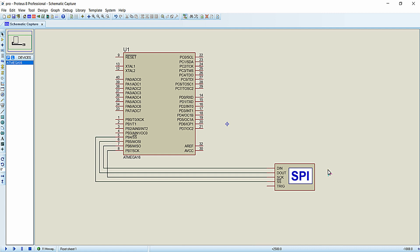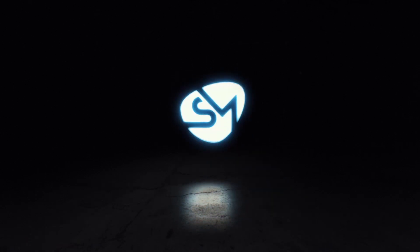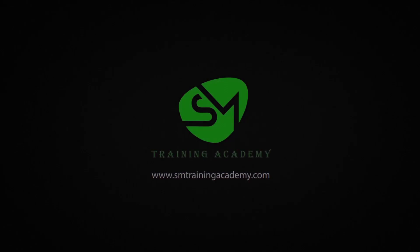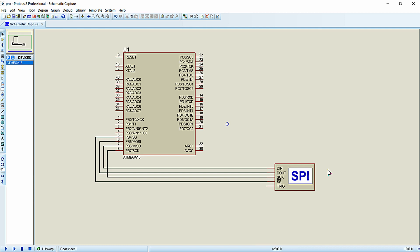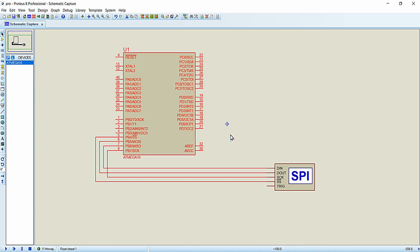Hello everyone. In this video we are going to implement SPI, that is Serial Peripheral Interface Communication Protocol, between two ATmega16 microcontrollers. In the previous lecture we demonstrated and configured one ATmega16 microcontroller as SPI master, transmitted two different kinds of data from the SPI bus, and now we are going to configure another ATmega16 microcontroller as SPI slave to receive those two commands and react accordingly.